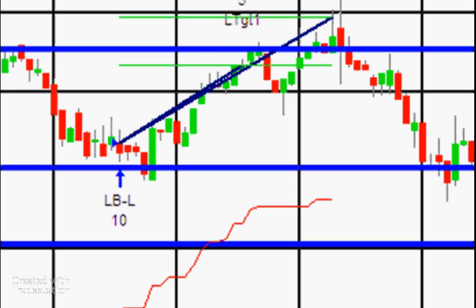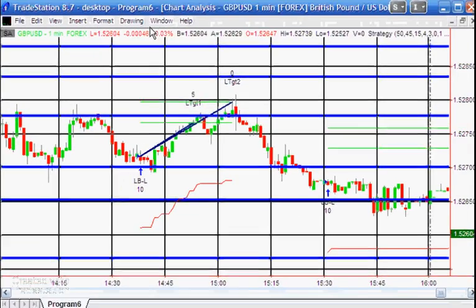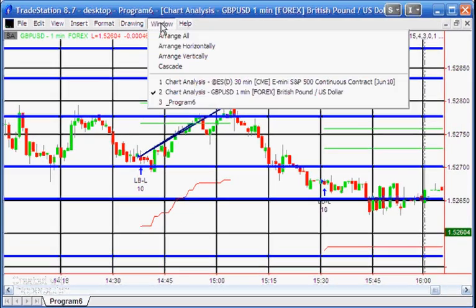I've also included some trade management. There's a trailing stop represented by a red line, and then two target levels. We take off a certain number of contracts at the first target level and the rest at the second target level.